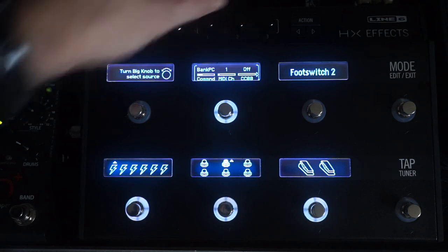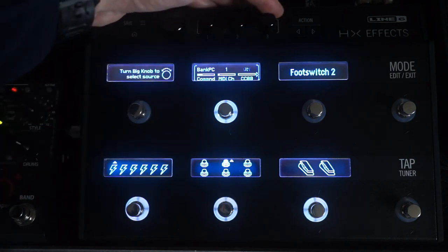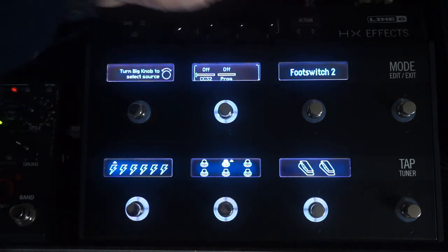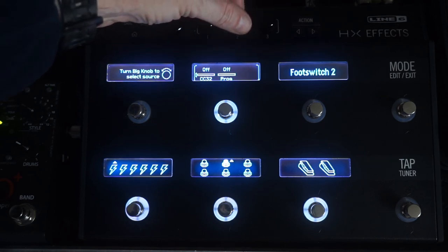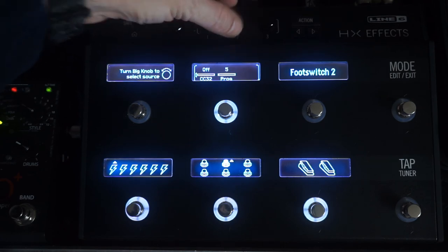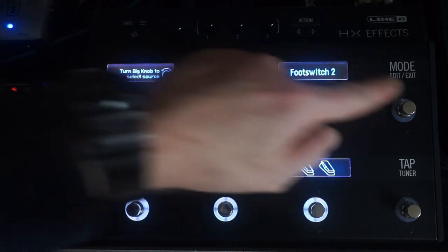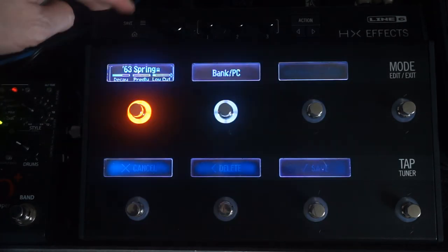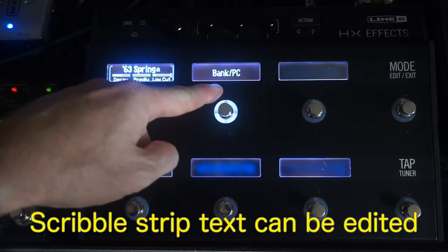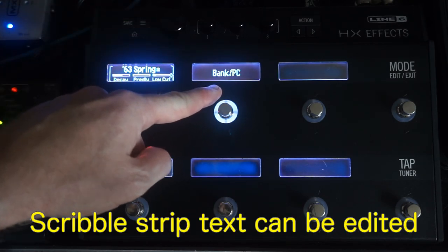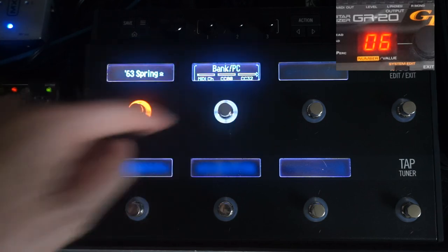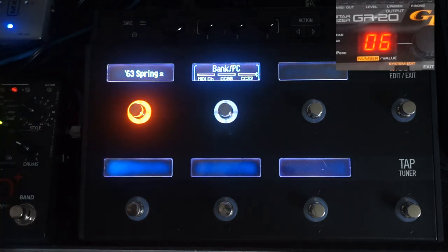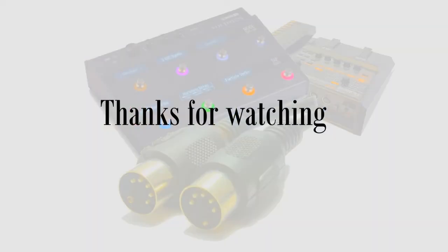MIDI channel to 1, CC value to 0, and if we set our program to 5, so we want preset 6 on the GR20. Mode Exit, Save, and now we can see we've got a Bank Program Change button within the preset. Every time you step on that, it will program change over on the GR20. And that's pretty much how you do it.